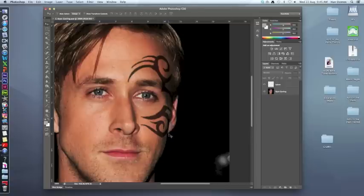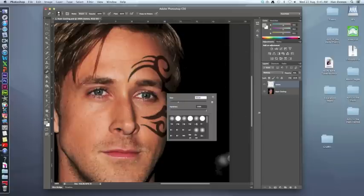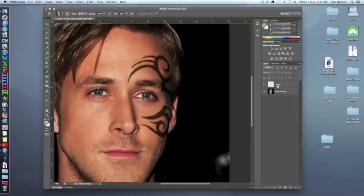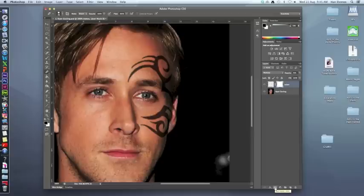The tattoo is going onto the hair, which obviously wouldn't happen in real life, so we need to erase those areas. Normally you'd use the Eraser tool, but today I'll show you the Layer Mask, which is a fantastic tool — it erases but lets you bring areas back. Make sure you're on your tattoo layer, scroll down in your layers panel, and click the Layer Mask button. You'll see a new box appear on the tattoo layer — that's the mask sitting on top of it.